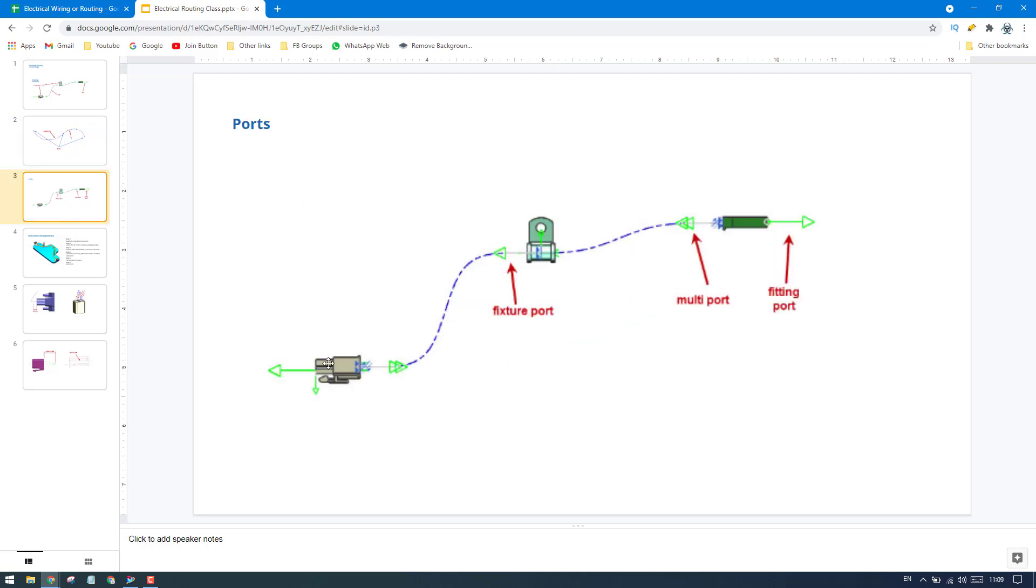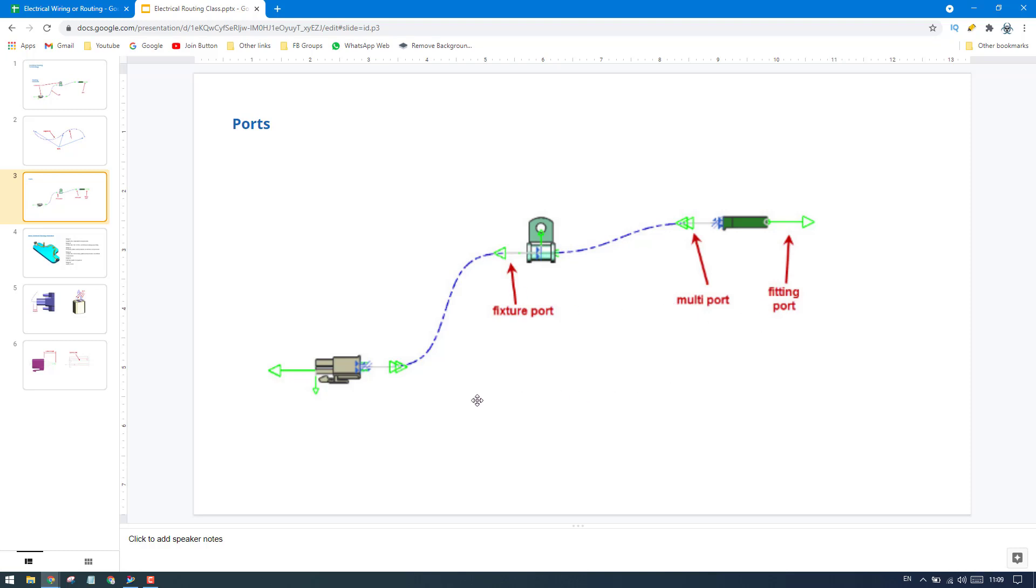Next we have different kinds of ports. You can see here, this is a fixture port. Fixture port is a point where the routing passes through. These fixture ports, multiport, and fitting port will be qualified and inserted into a connector. How to qualify a part and how to insert these ports, I'll be explaining in future videos.